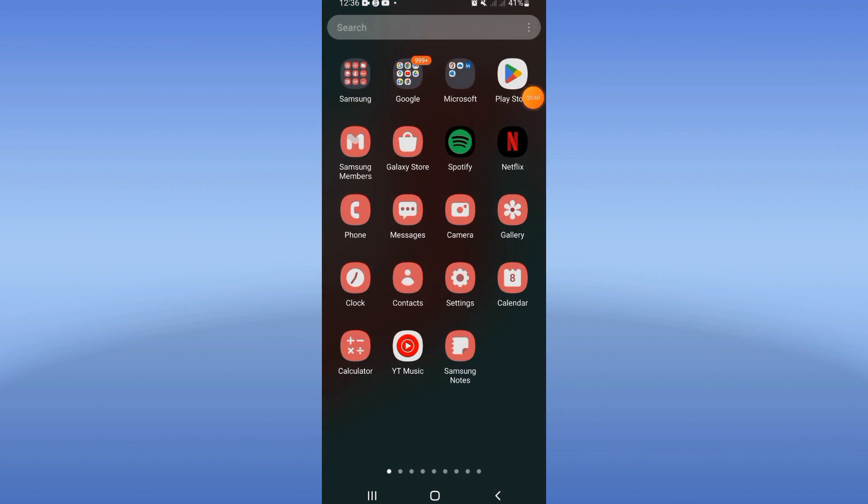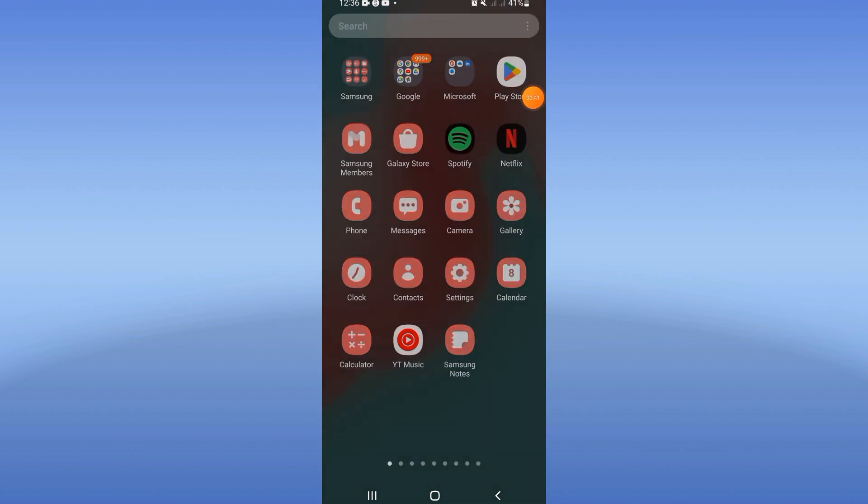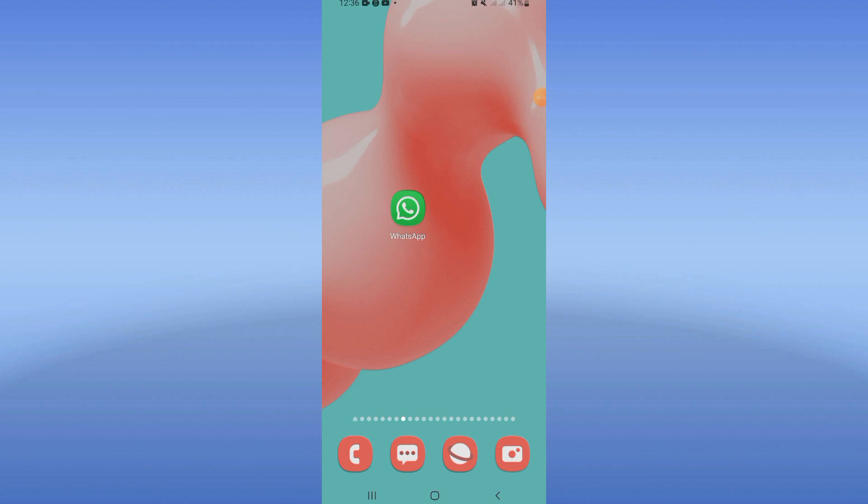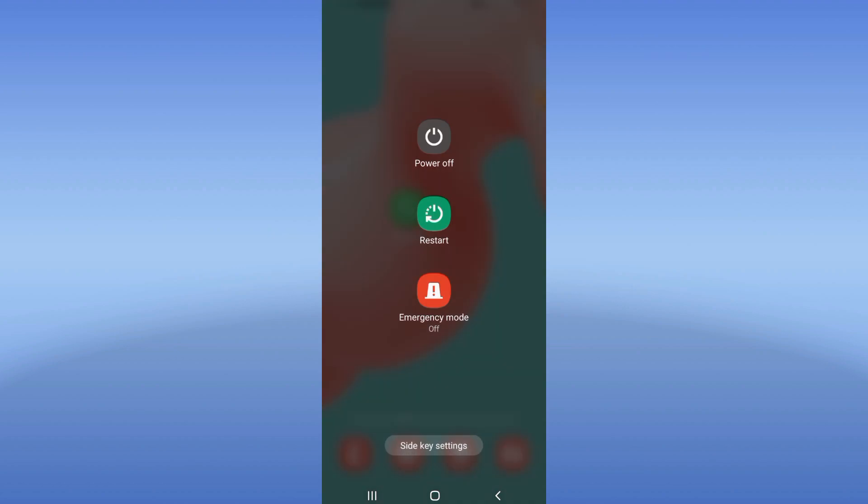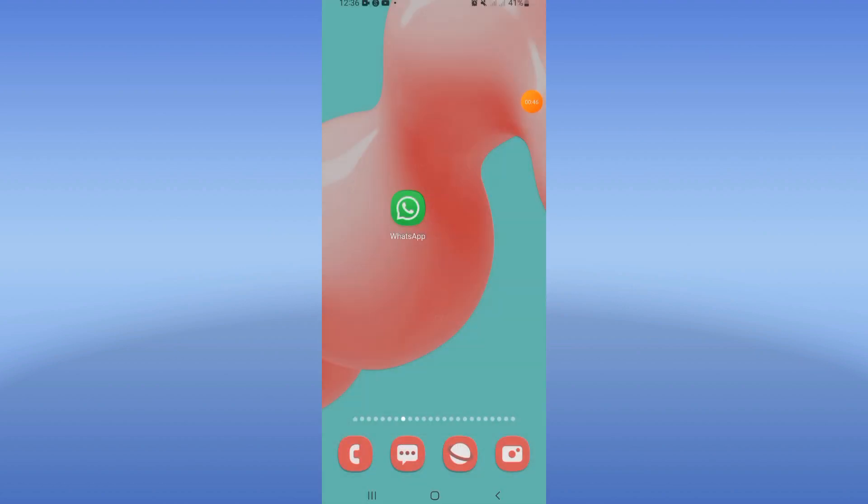Update your WhatsApp. After that, restart your device and that's it. Don't forget to like and subscribe to our channel. See you in another tutorial.